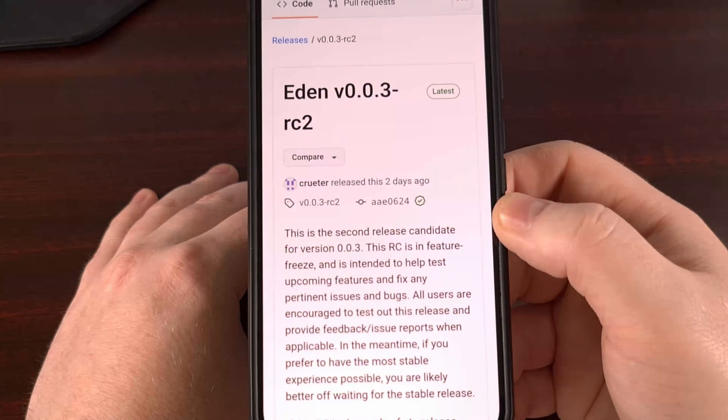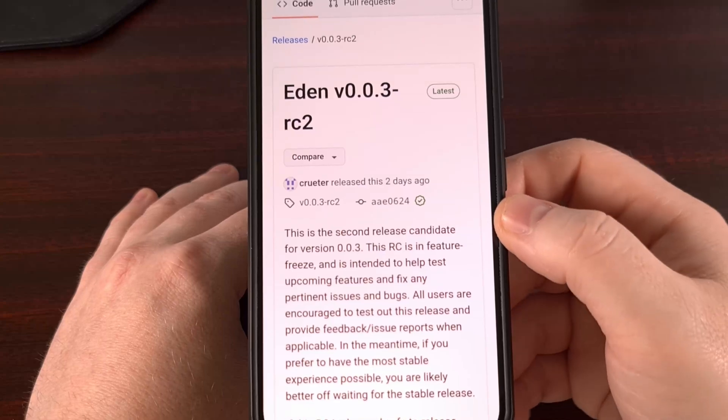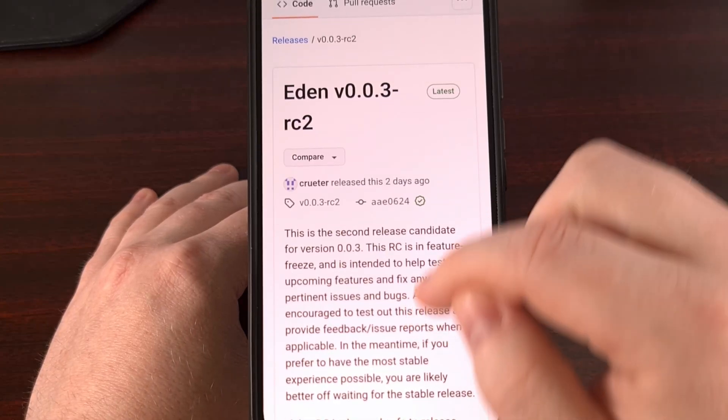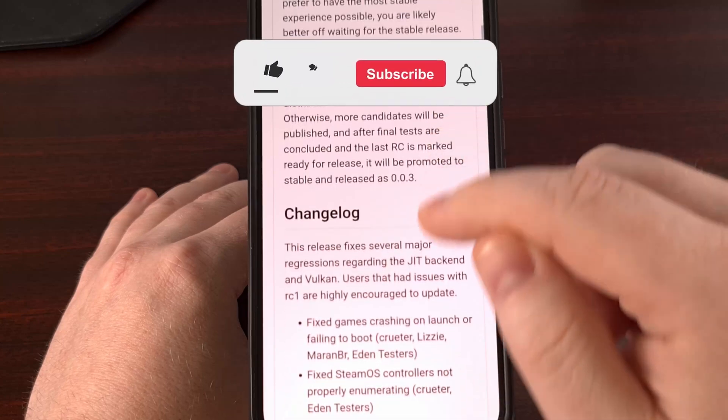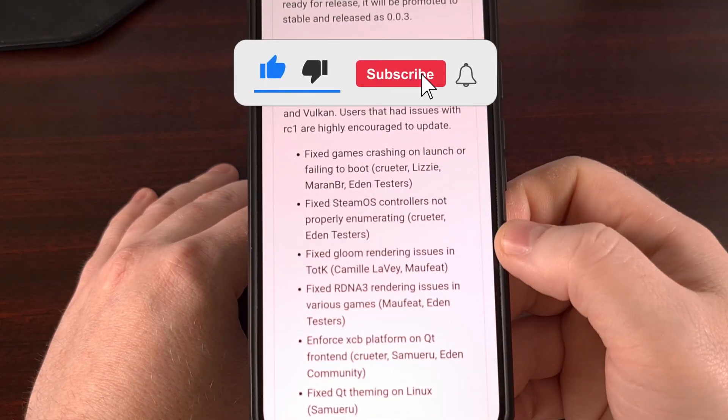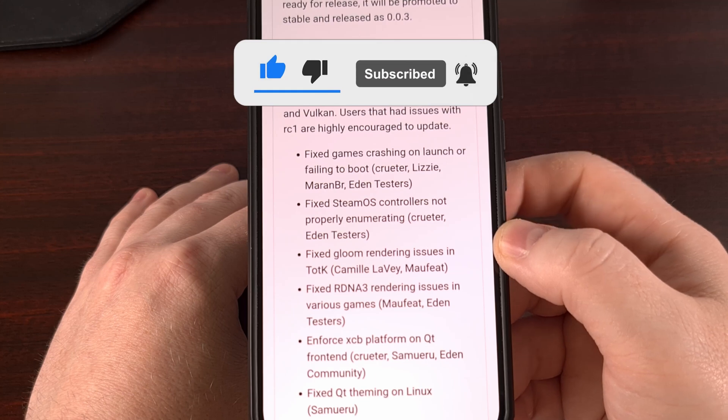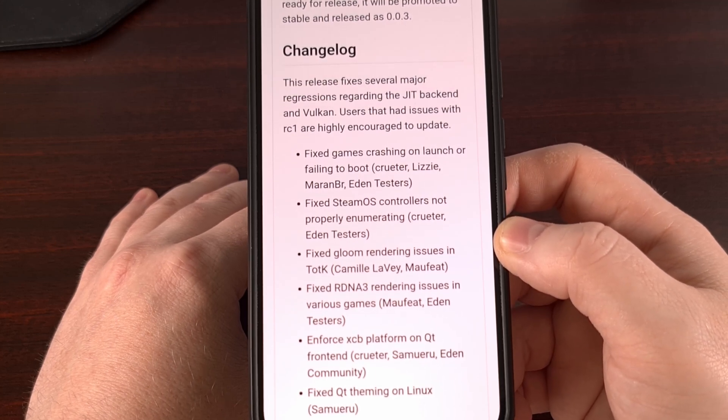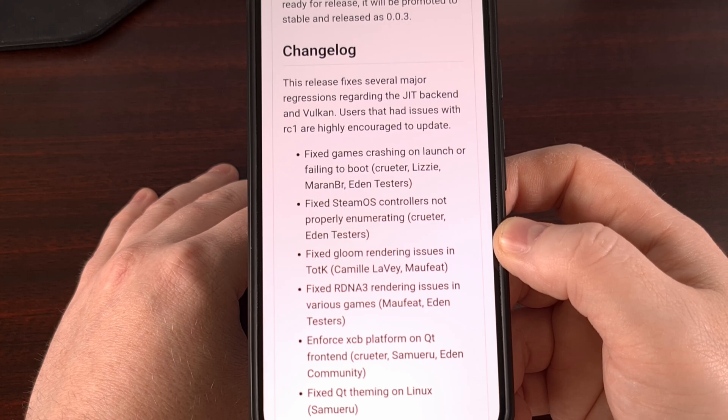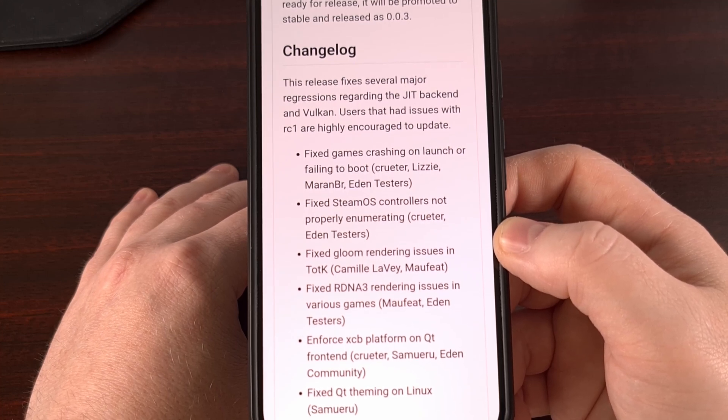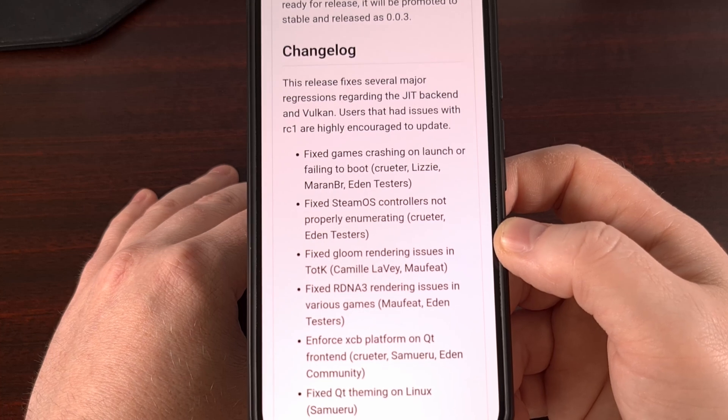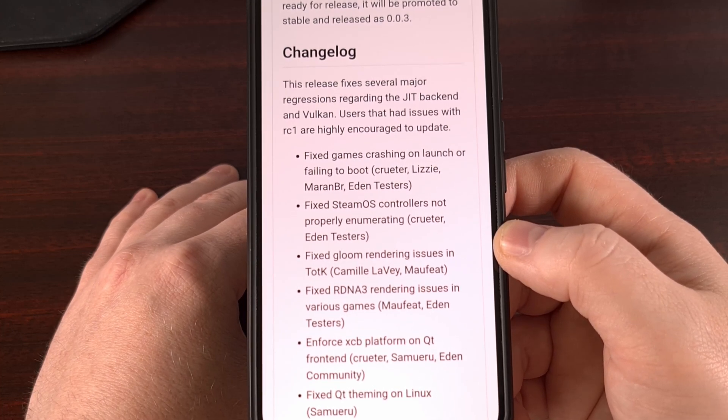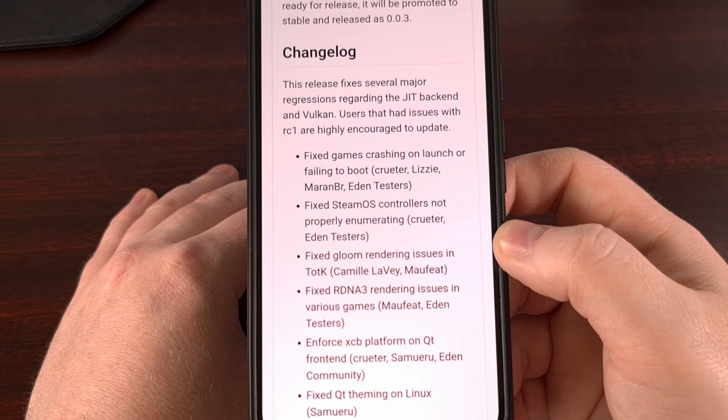There was definitely a lot to unpack here, but I do hope this video was able to help show what's new in the recent updates to Eden Switch emulator. Going forward, I hope to see the developers unify these builds, as long as it does not bloat the size of the APK file too much. I would like to see them build in some sort of hardware check to determine which code should be run on which device.